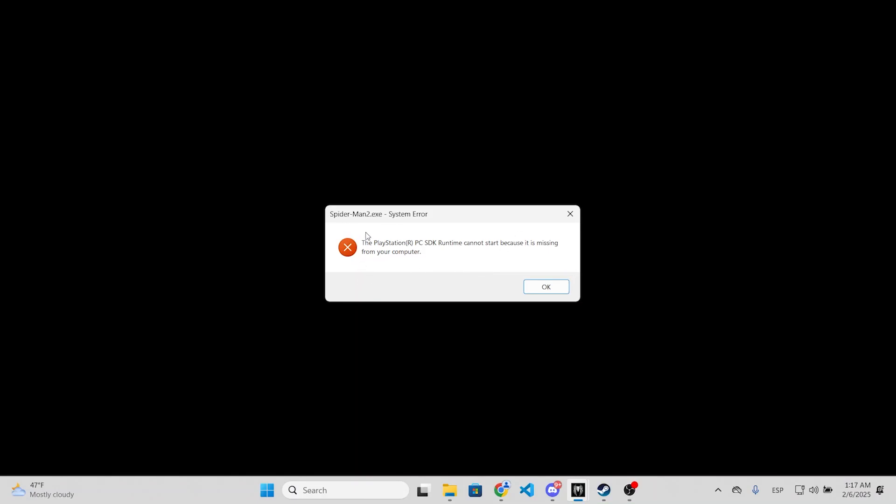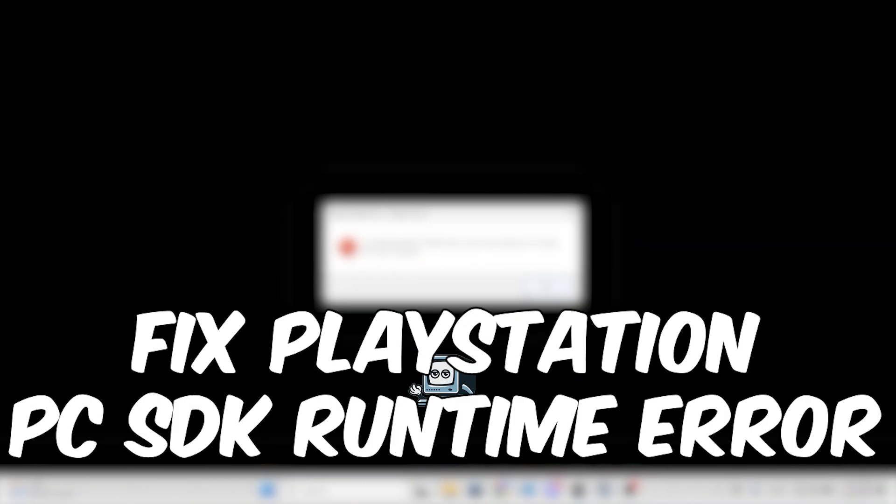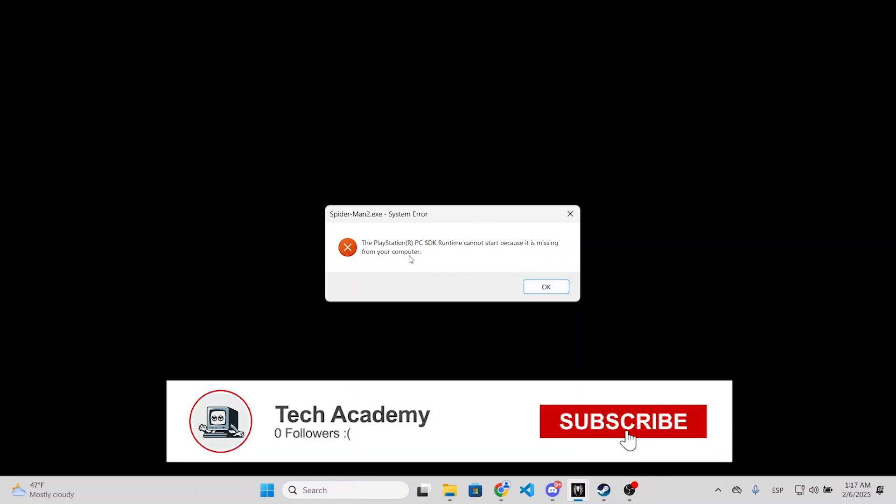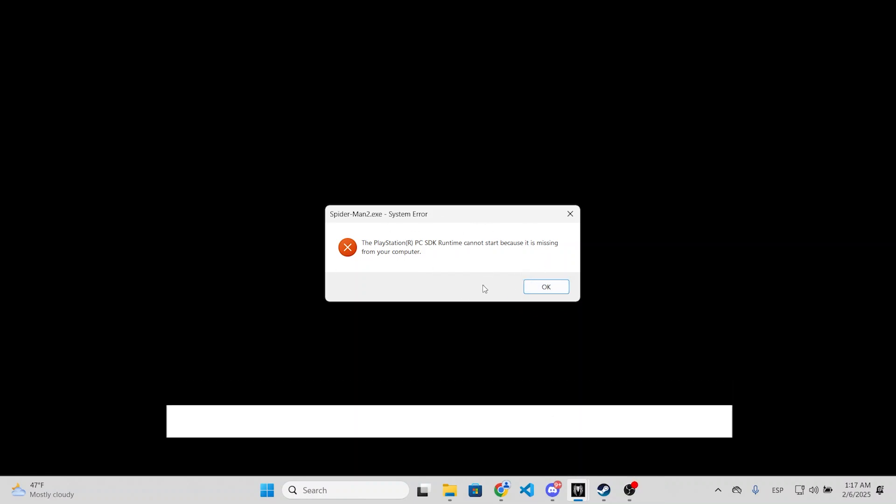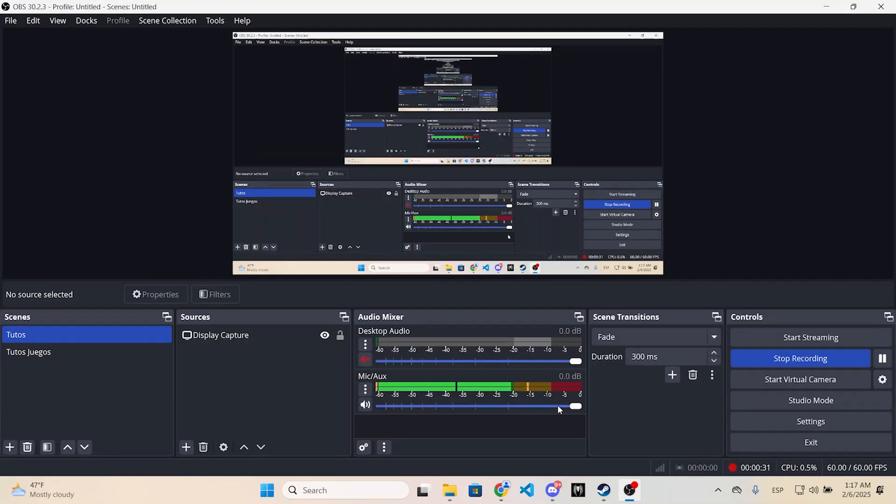I'm going to show you how you can fix this error when trying to start or launch Spider-Man 2. This is very easy and I will help you solve this error in just a few seconds. If this is helpful, please don't forget you can subscribe and like this video. All you need to do is close the game and go to the game folder.